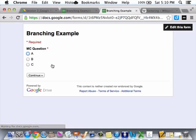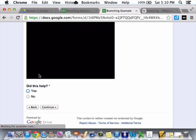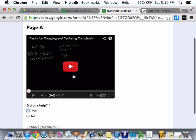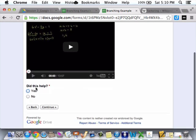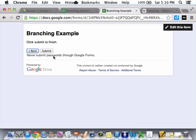Submit another response. A. Continue. Oh. Page A. Did this help? Yes. Continue. Submit.